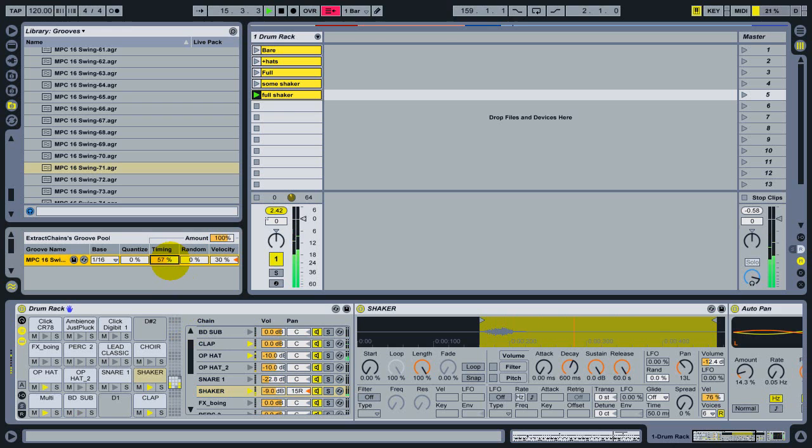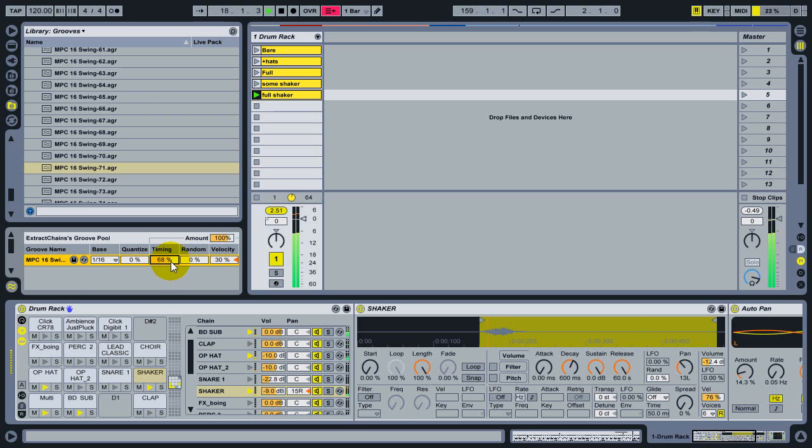If I turn this groove up, I'm applying the high amount of groove timing to every instrument on the track, which is not what I want to do.